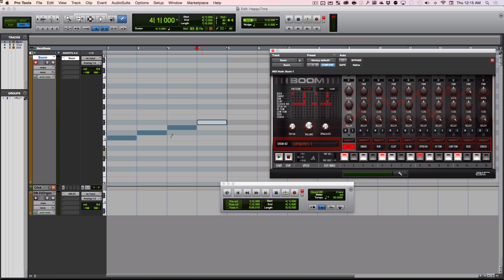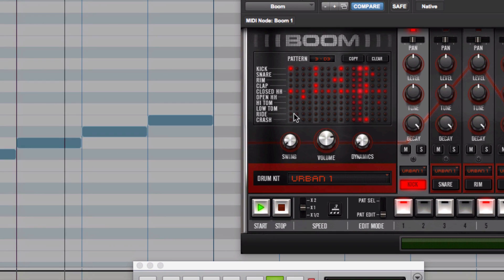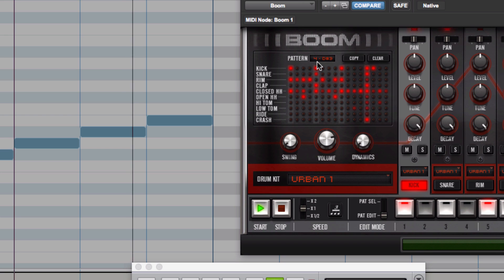Now if I click on this note here, which happens to be the same one as this 5, it'll switch to that pattern I made when it gets there. Pattern 3, 4, now my pattern 5 will come up.